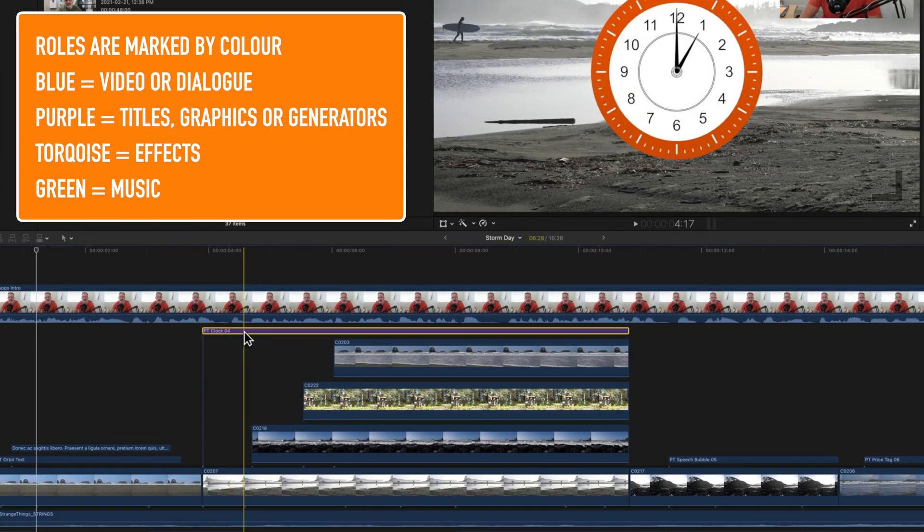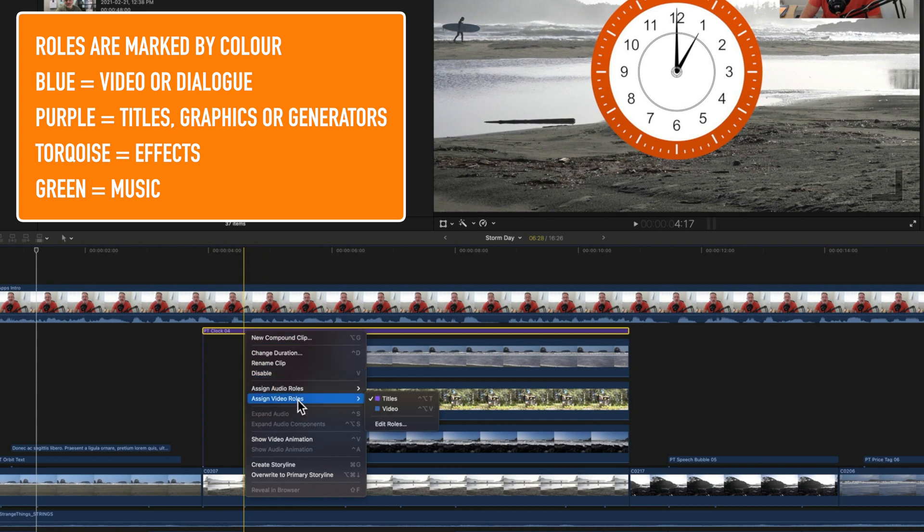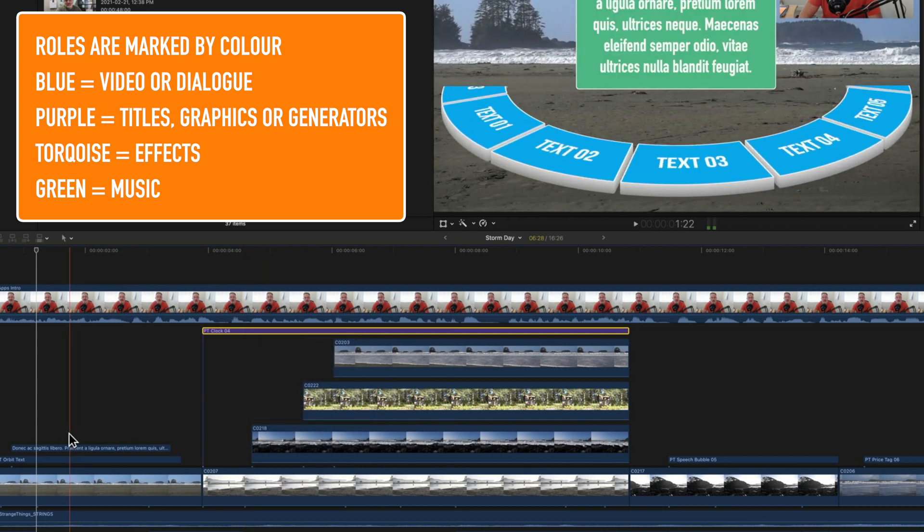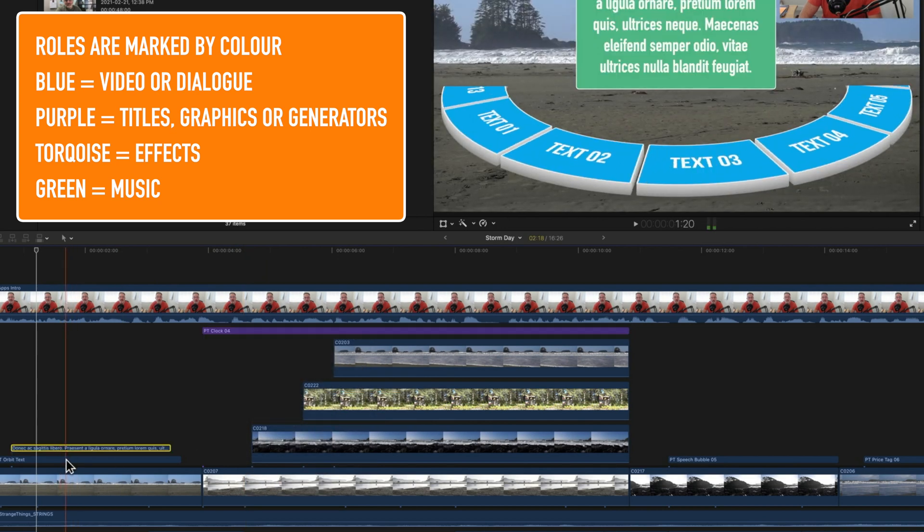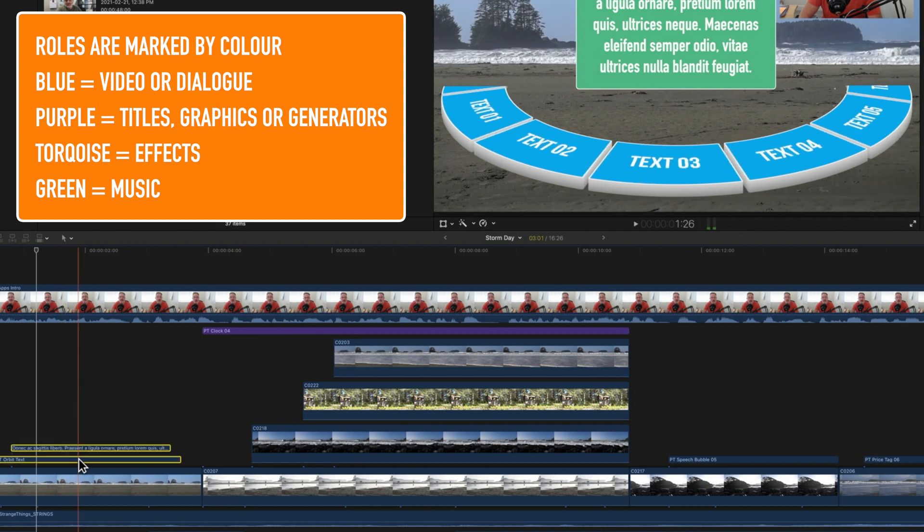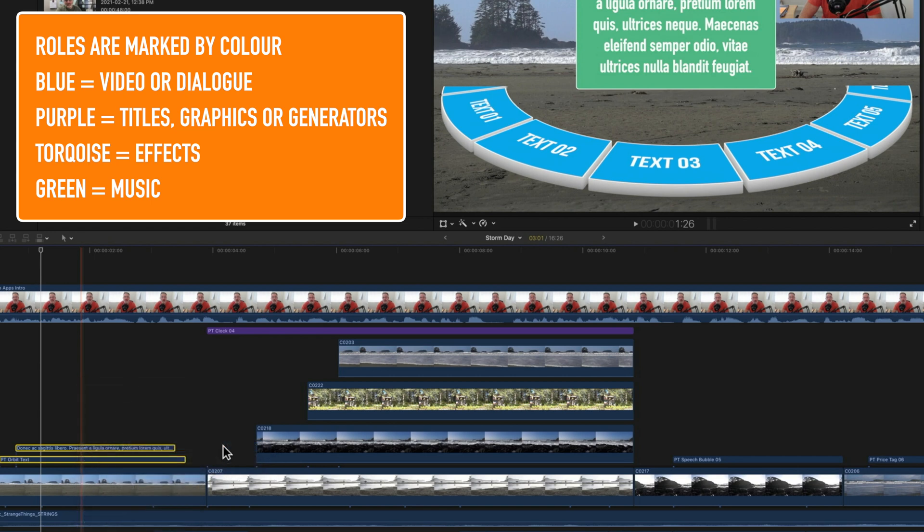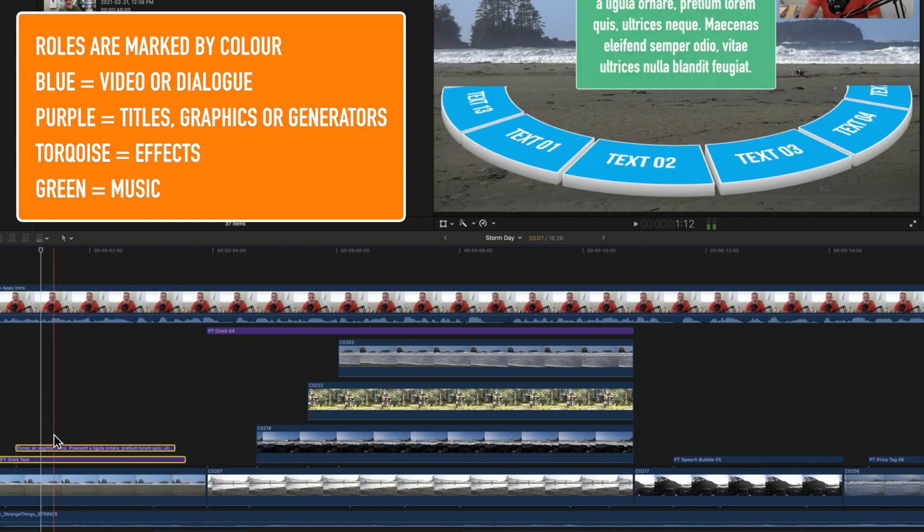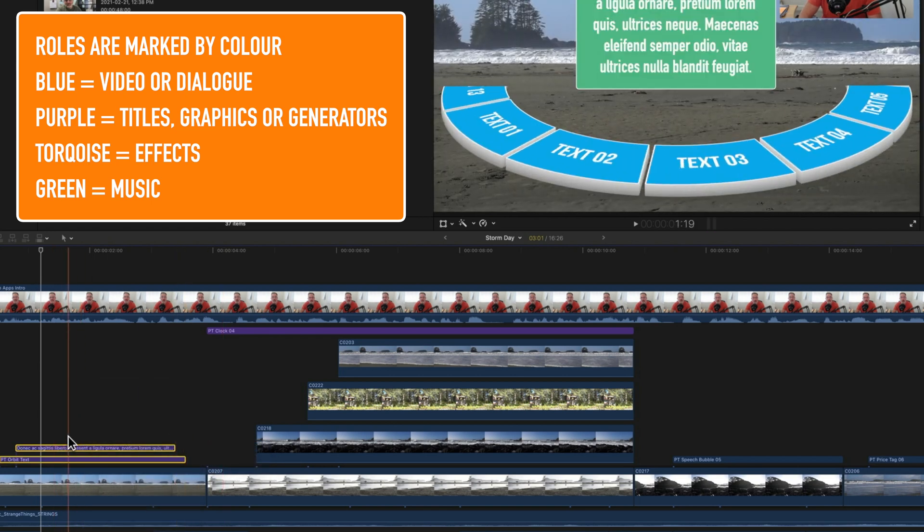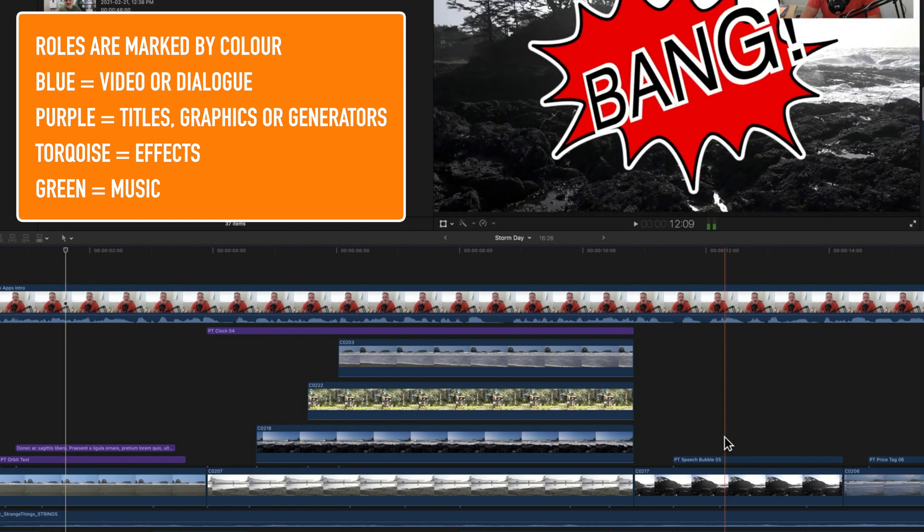If we right click on this clip you'll see our video role here is titles. These two titles I've actually right clicked on before and set them to be a video role rather than a title role, so we can change those back. That's what that purple means that you'll normally see for graphics, generators, and titles on screen.